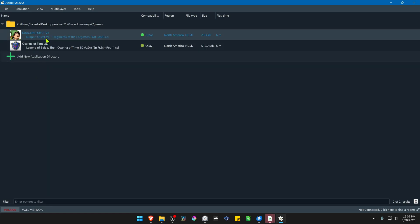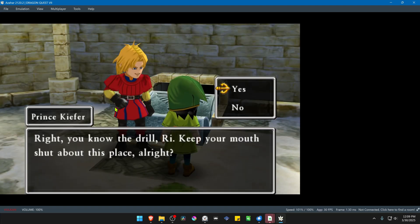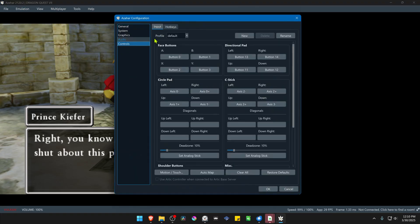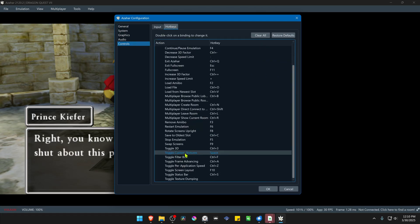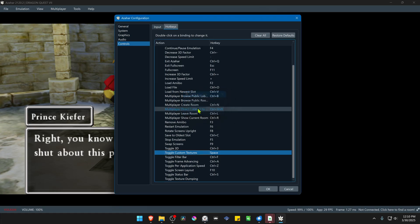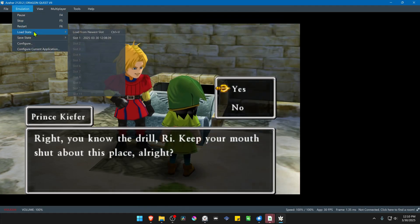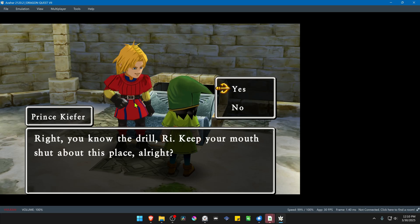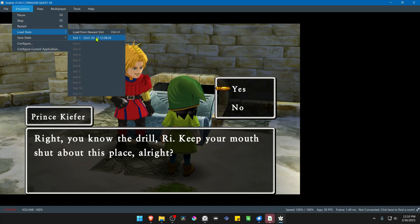If you're using load states with custom textures, when you load the state the textures do not load for some reason. You have to turn off the textures and then turn them on again. The quickest way to do this is by going to Emulation, Configure, Controls, Hot Keys, then go to Toggle Custom Textures and choose any shortcut you want. After loading the state, turn the textures off and then on again — the textures should now load correctly. You have to do this every time you load a state.